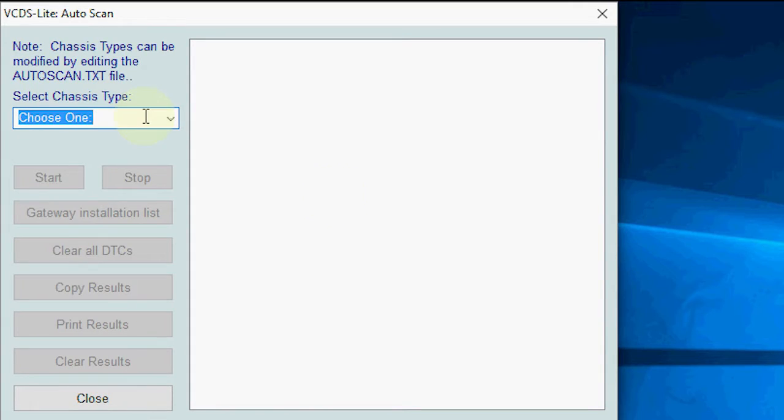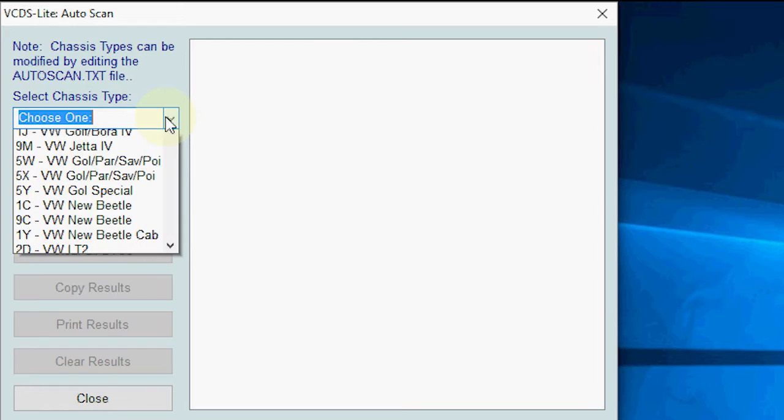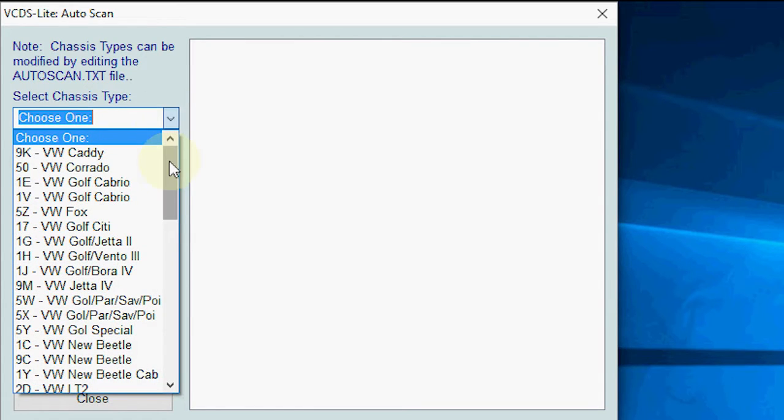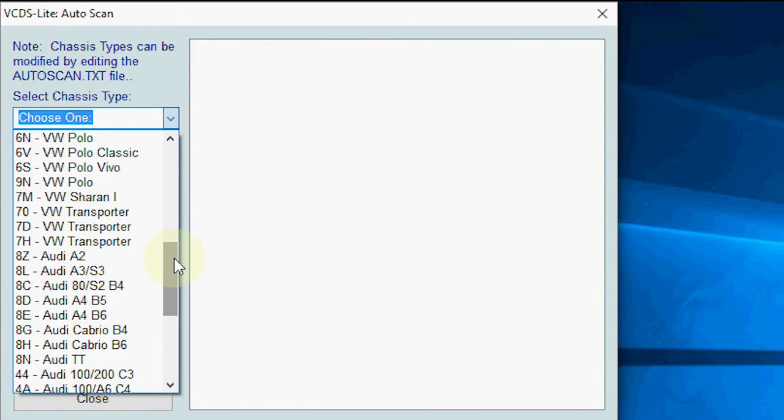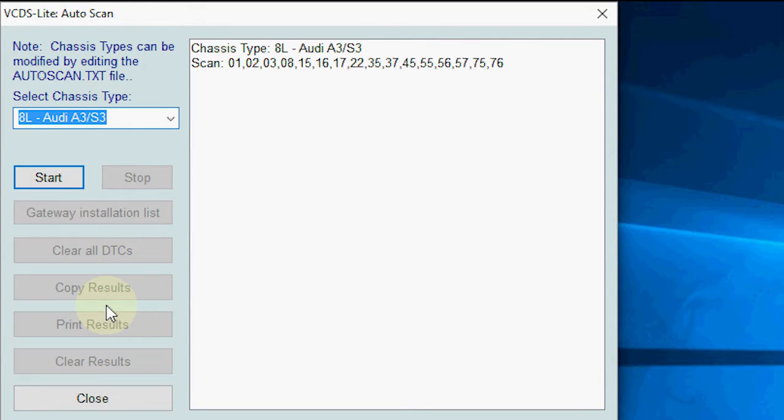So if we go into auto scan, now mine is an LDA3 ATEL, so I'm going to select that model from the drop down list. And once I've clicked it, I'm going to hit start scan.